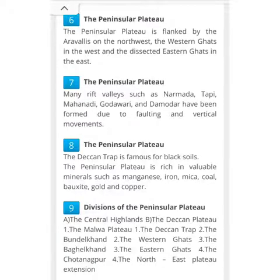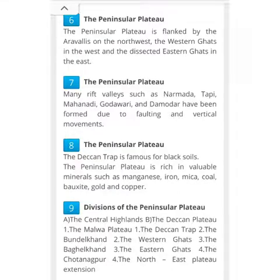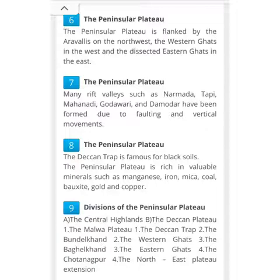The Peninsular Plateau has many rift valleys — Narmada, Tapi, Mahanadi, Godavari, and Damodar — formed due to faulting and vertical movement. The Peninsular Plateau is famous for black soils and is rich in valuable minerals such as manganese, iron, mica, coal, bauxite, gold, and copper.